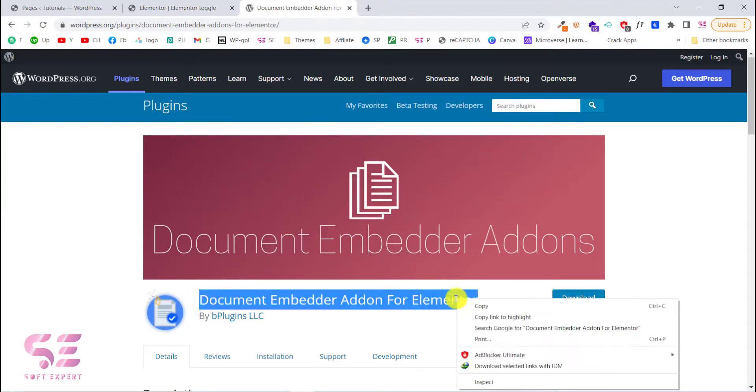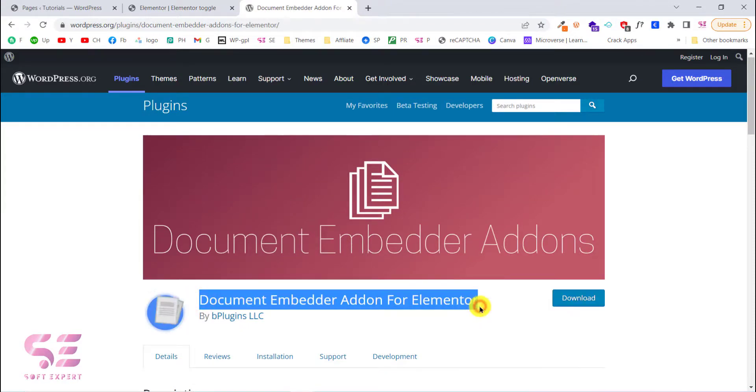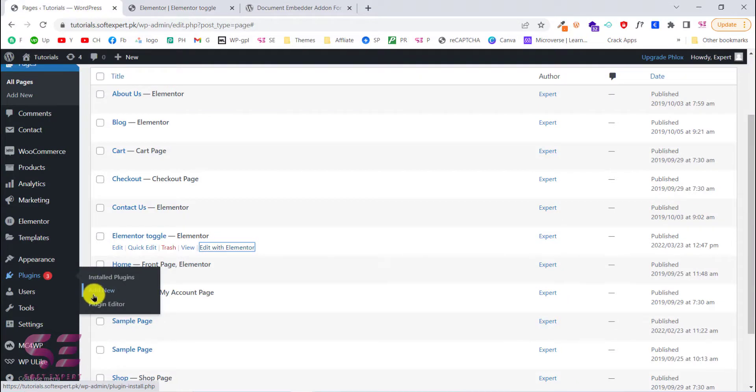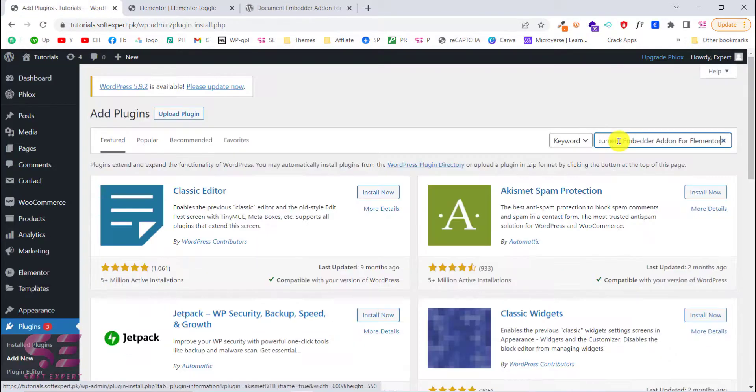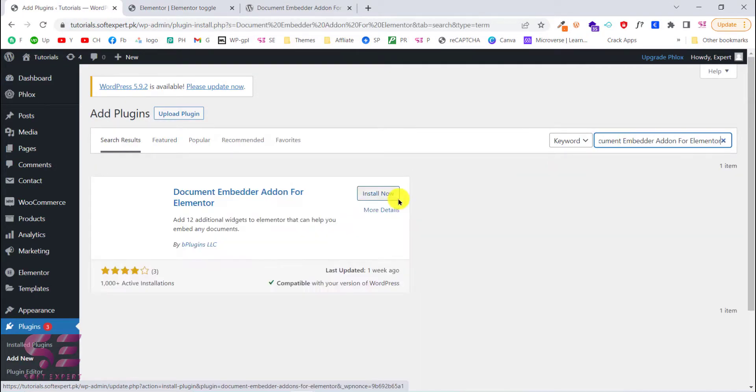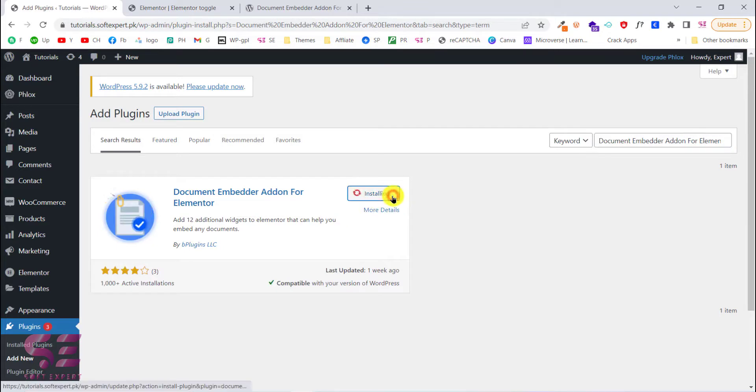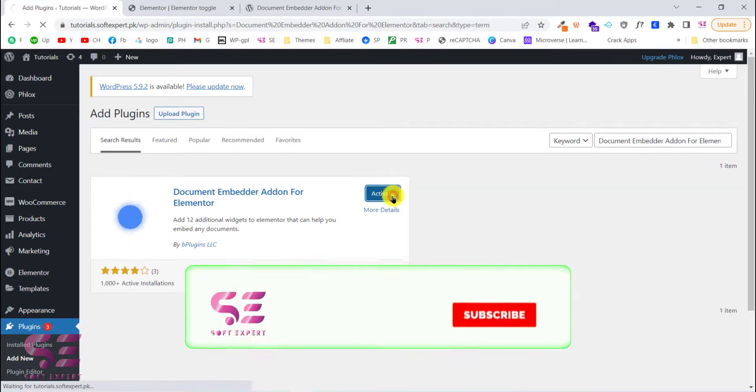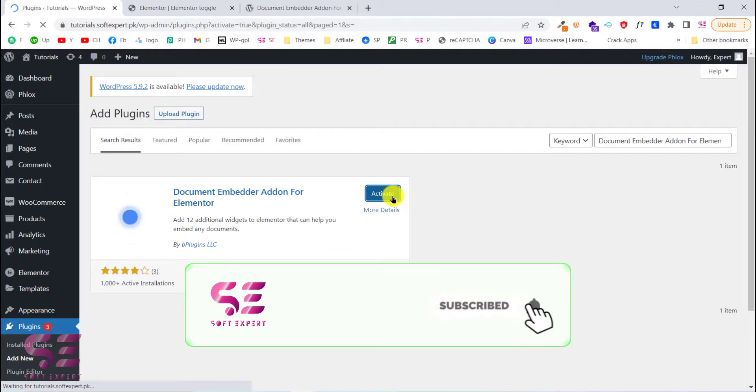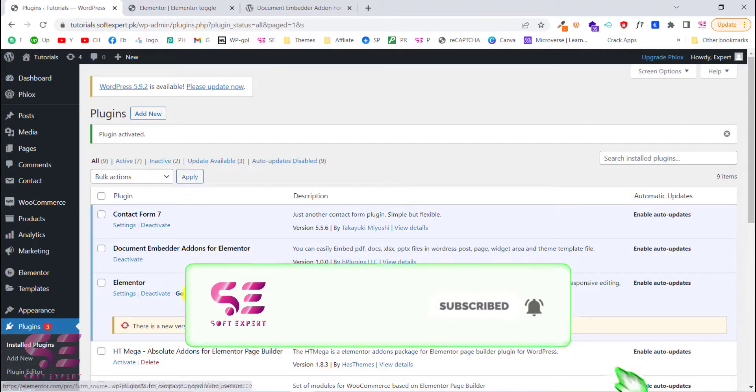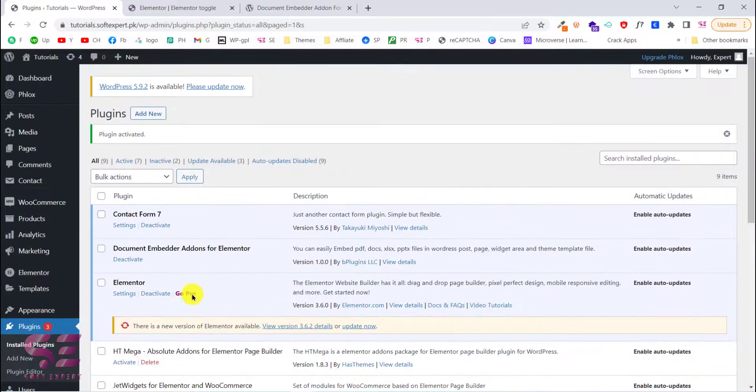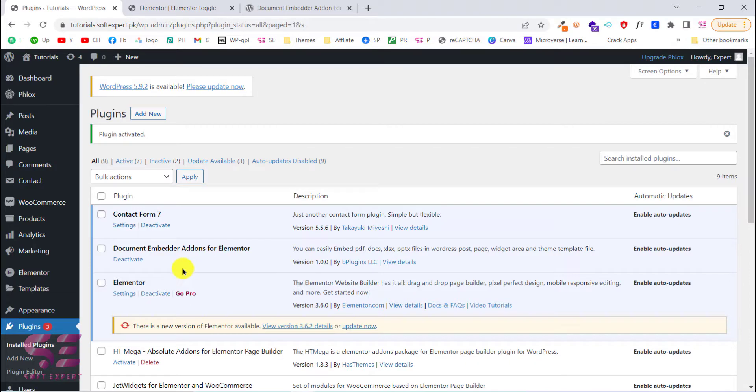So just install this plugin. I will copy its name. We will go to Plugins, Add New and we will search for that plugin. Then install and activate this. Once you activate this, you will be able to use this.